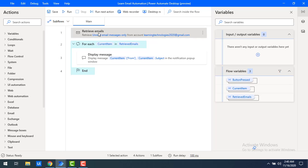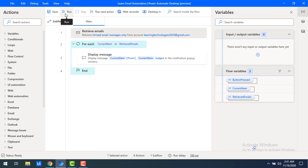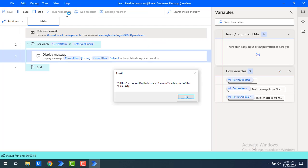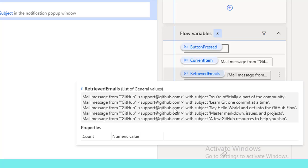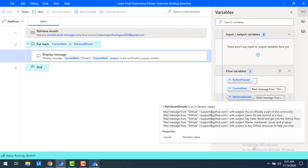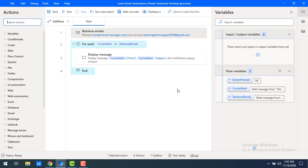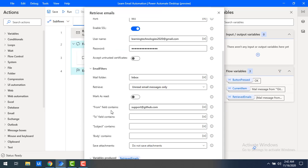Based on the support@github.com email ID filter, whatever retrieved mails are found will be stored in the retrieve emails flow variable and displayed using current item. Let's run the flow. After double-clicking retrieve emails, I can see four or five mails from support@github.com which are in the unread state — all these mails have been retrieved and displayed correctly.